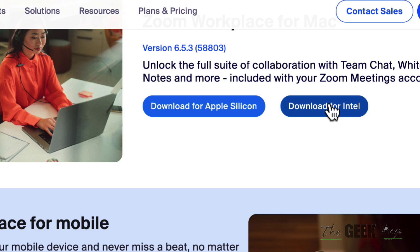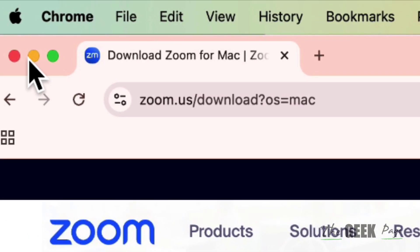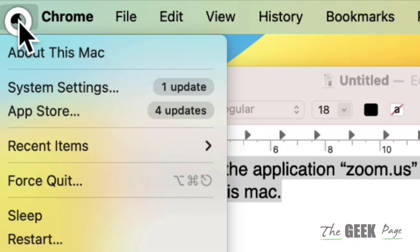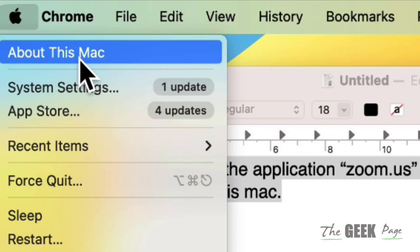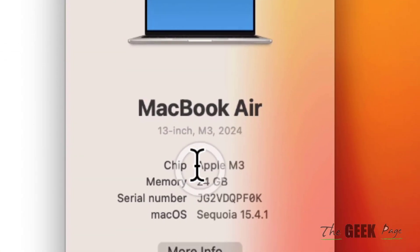So just uninstall the Zoom application. First, let's find out what your Mac is based on. Click on the Apple icon, then click on 'About This Mac.'